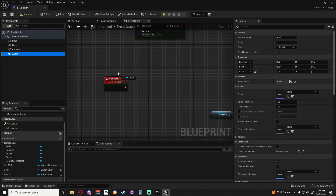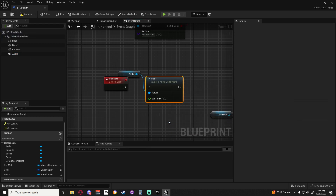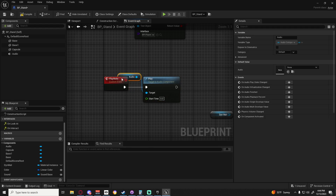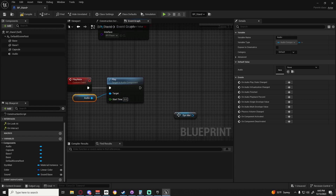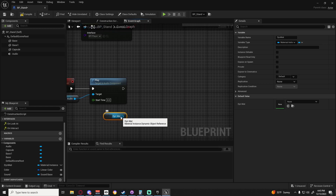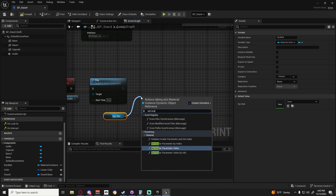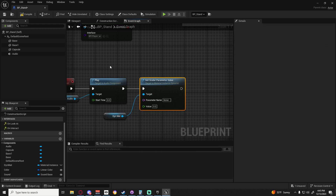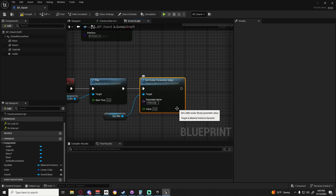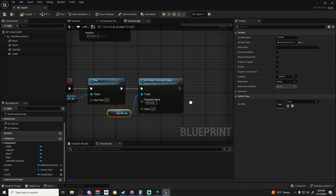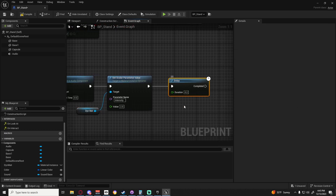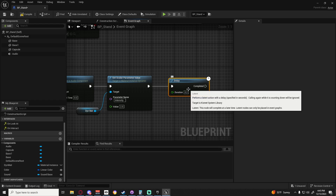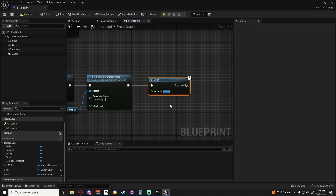Then we can take our audio and say play. I'm going to grab the dynamic material here and say set scalar parameter - remember we named it intensity. We're going to set this to about 2.5 so it's nice and bright. Then we want a delay - this will be for however long you want the note to be playing. I'm going to put mine to 0.65 because that works best for my sounds.